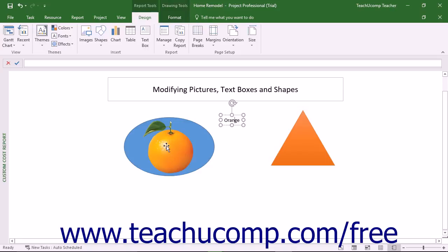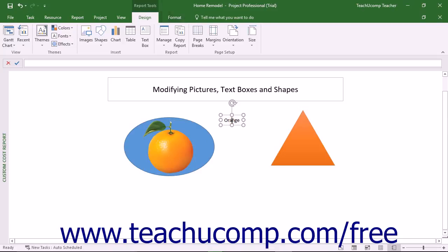You can also add images from your computer to reports to enhance their appearance. To move selected pictures, shapes, or text boxes from one area to another in a report, click and drag them by their borders anywhere there is not a white resizing handle.